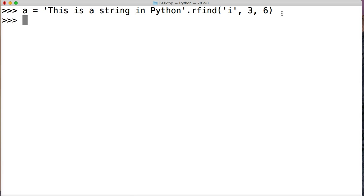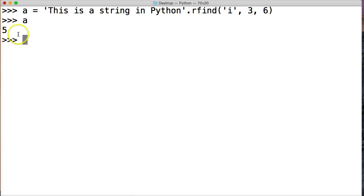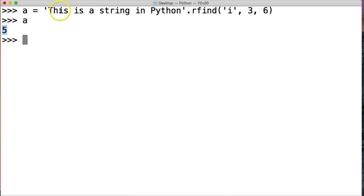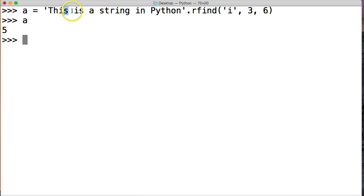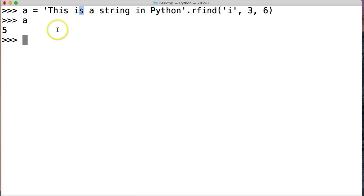Now I'll just call a. Right now we find, we return 5, so what happened here? Well it went through, it skipped over this i, the search started here. The rfind string method started here on s, and then it looked at the space here, it doesn't exist. It found i at the fifth index position, and then the search stopped on s. So that's what happened there.